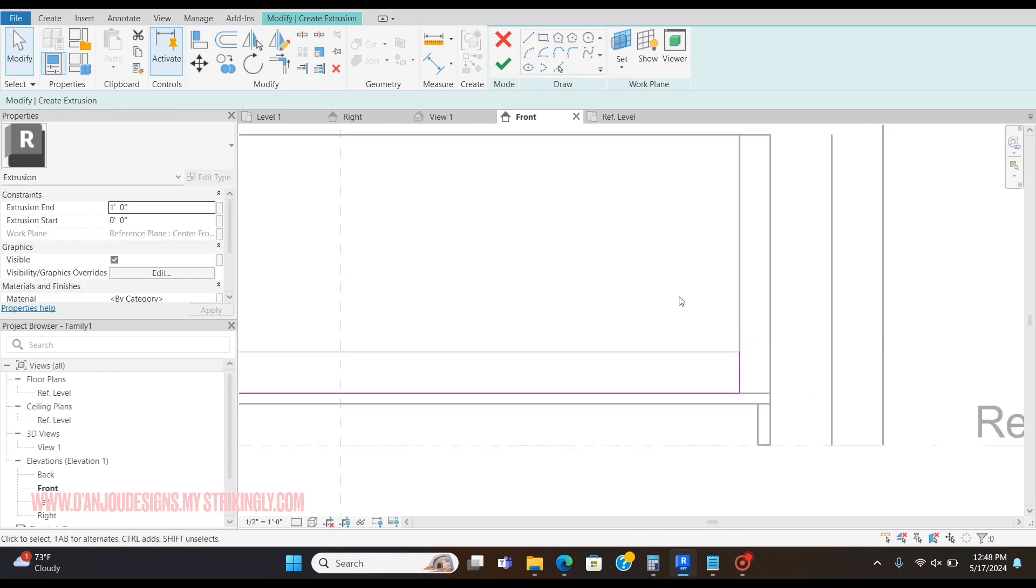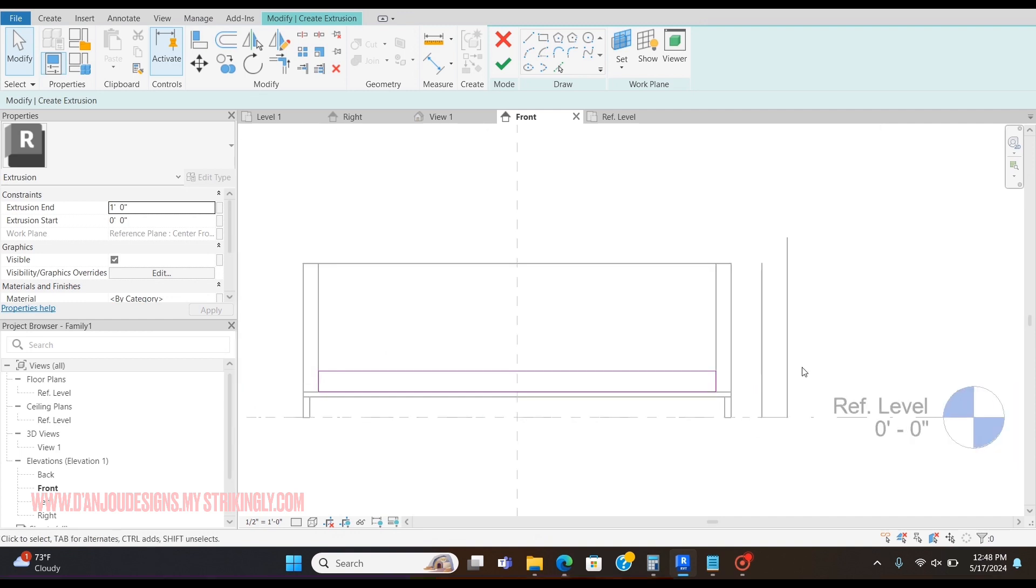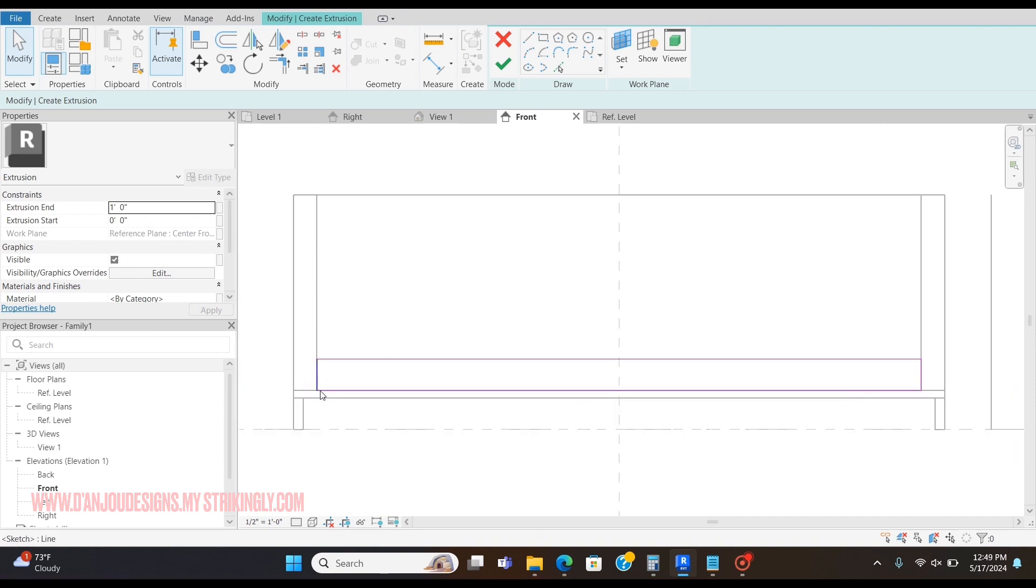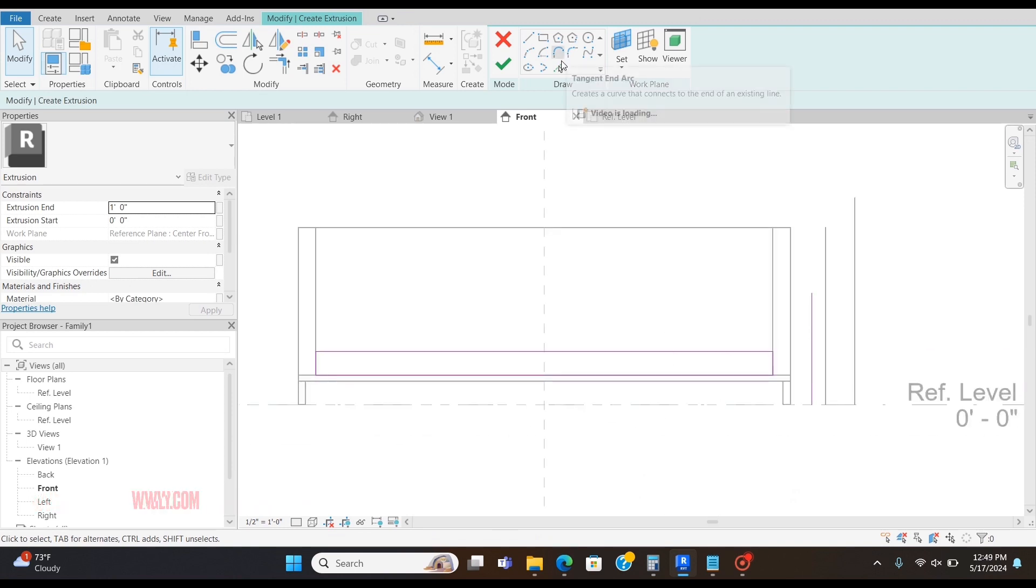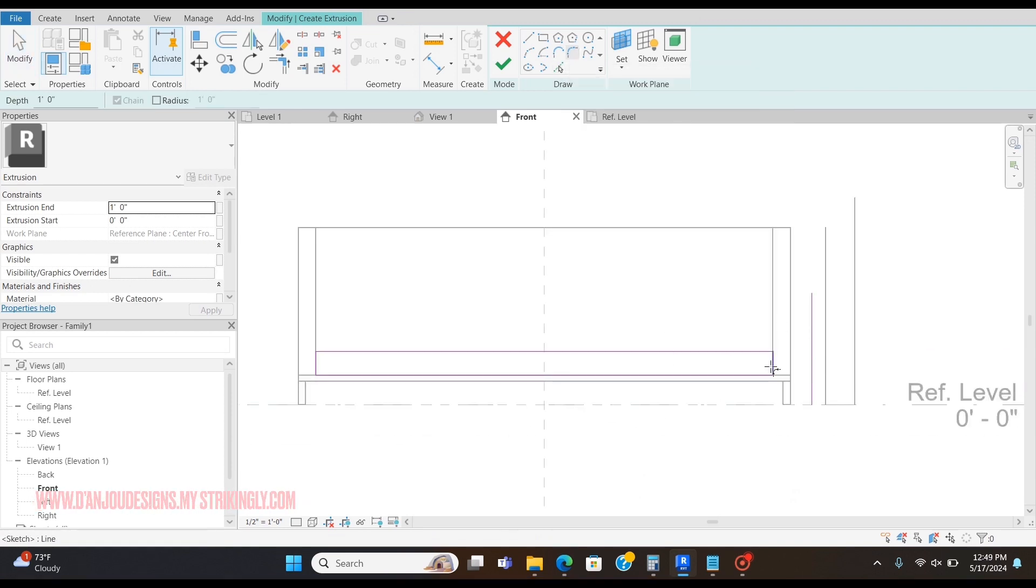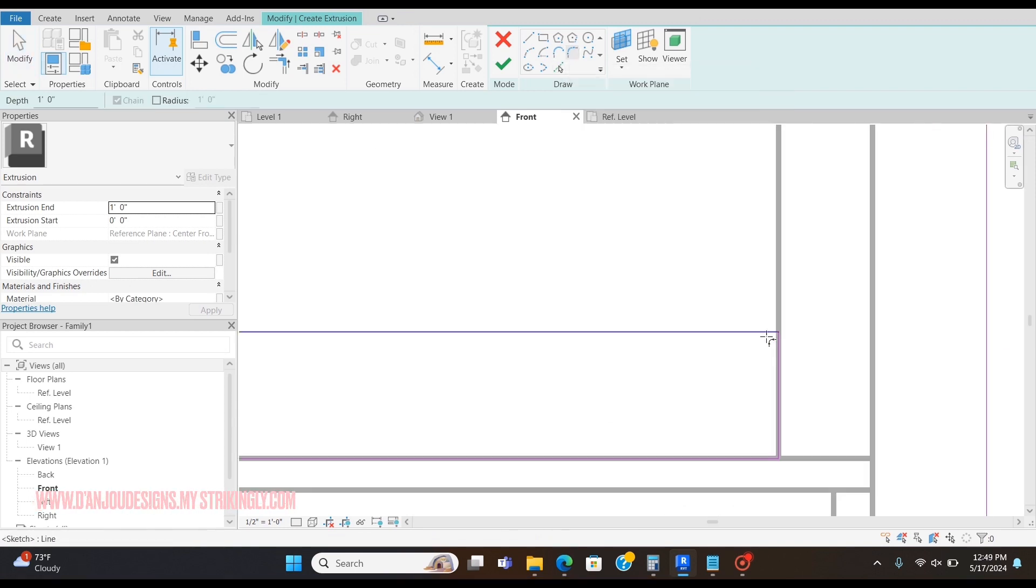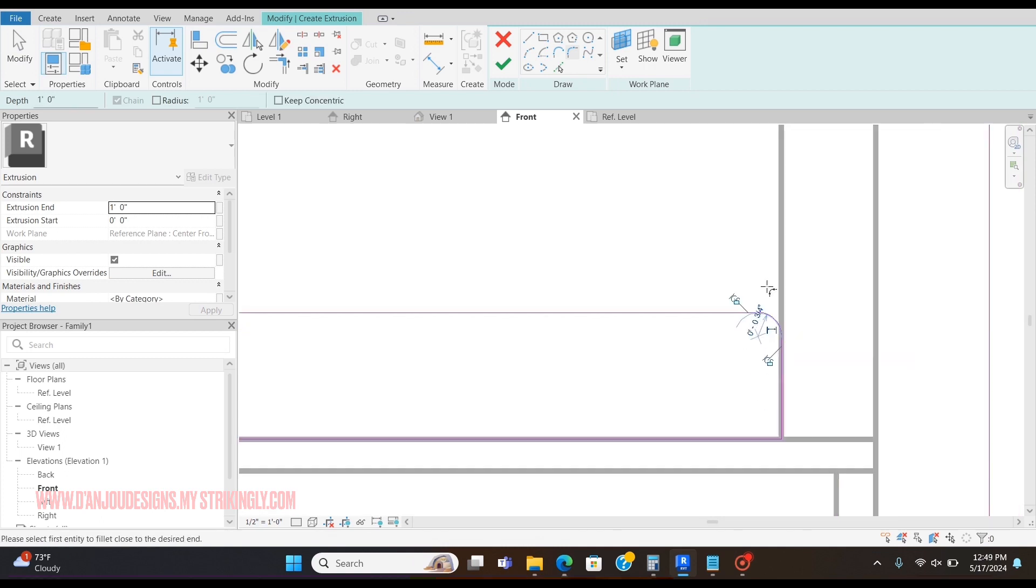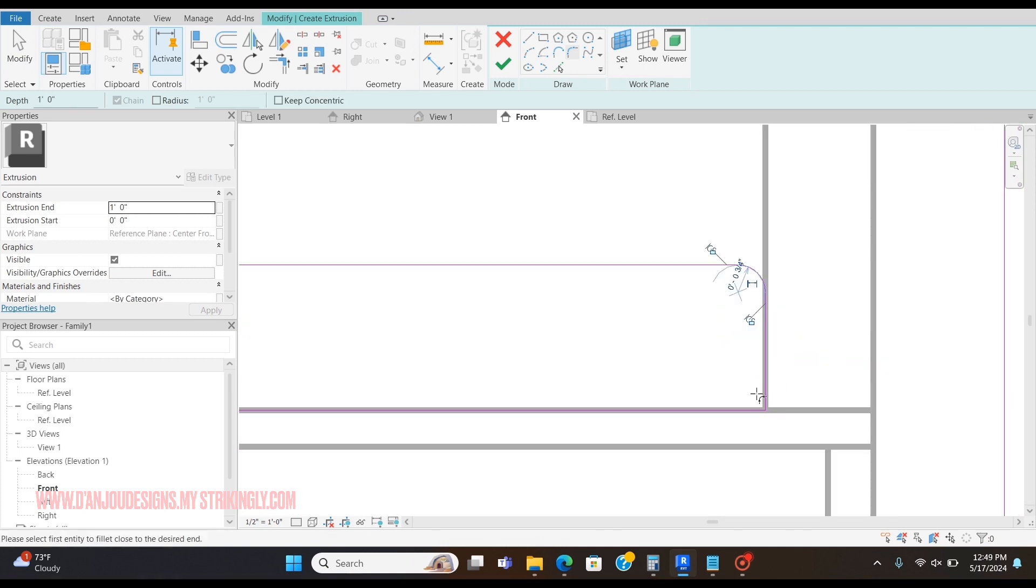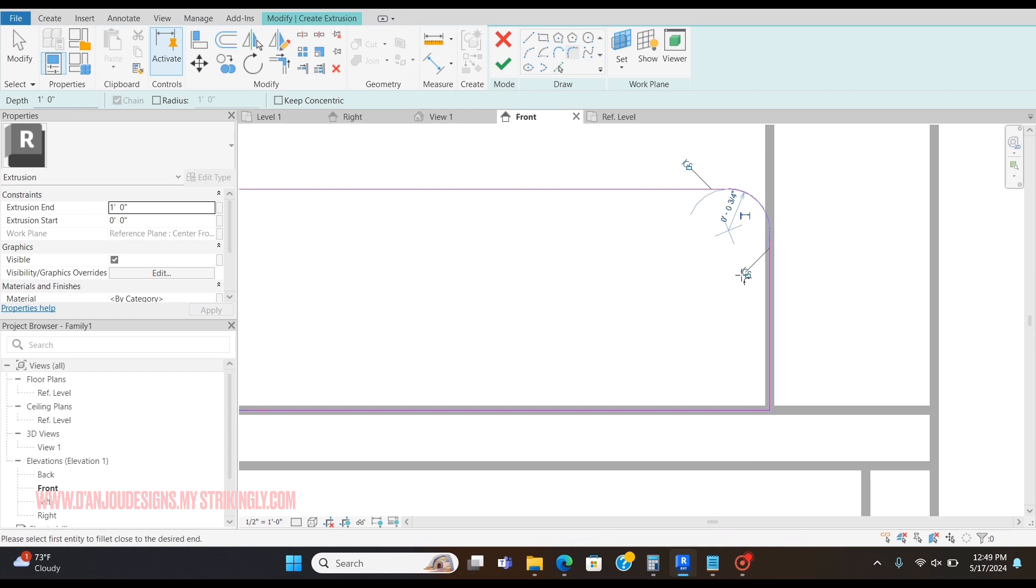Four inches. Now I'm going to zoom in a bit. I'm going to go to this Fillet Arc tool, and I'm going to smooth this edge out. I'm going to make all of these three fourths.